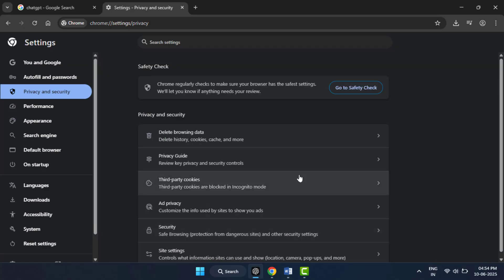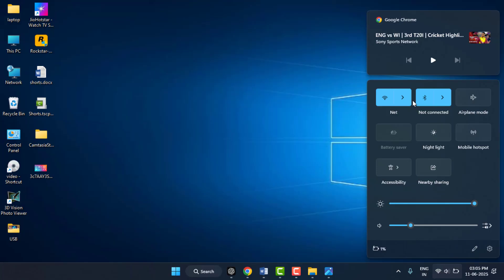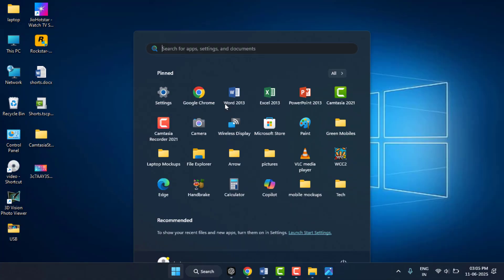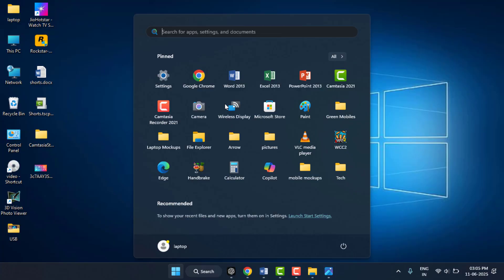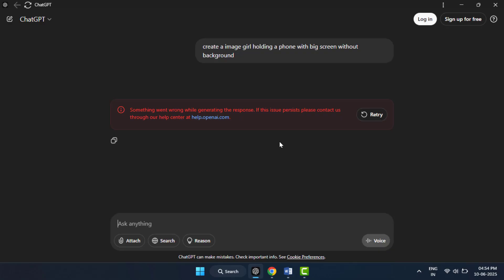One more thing, make sure your internet connection is stable. A slow or unstable connection can cause the error. If possible, switch to a different network or try using a different browser like Firefox or Microsoft Edge. Sometimes the problem is on OpenAI's side.